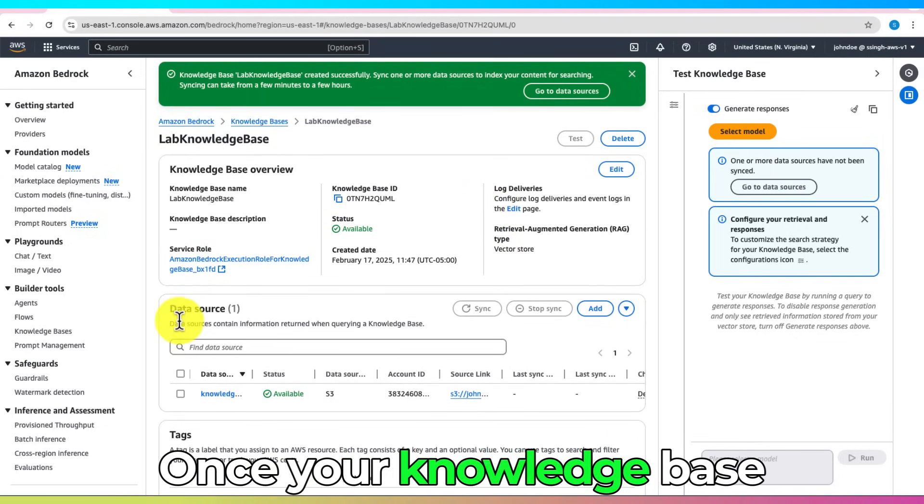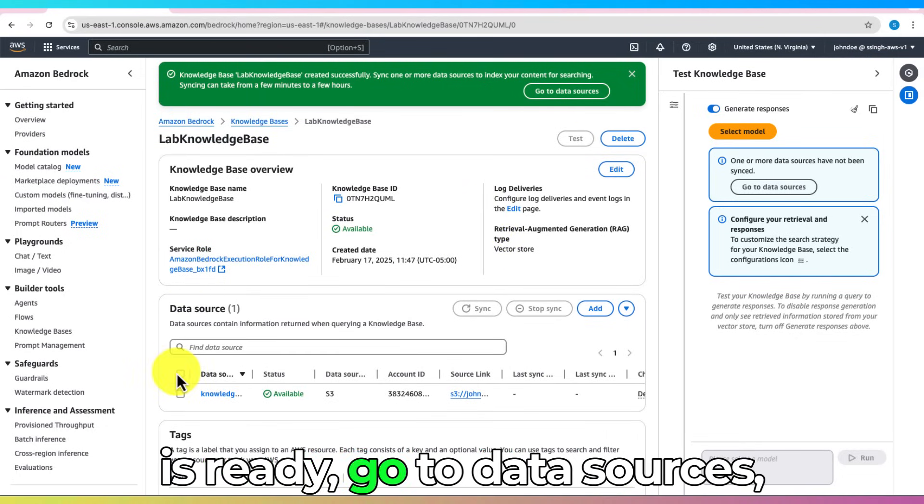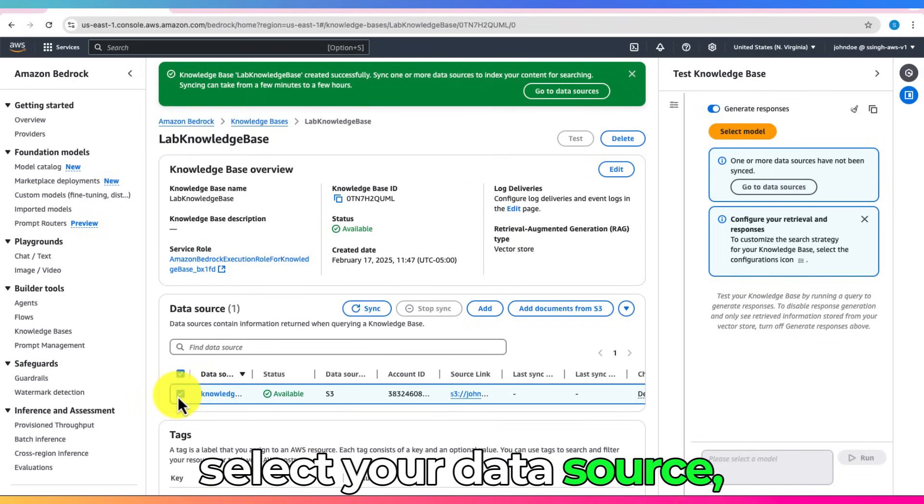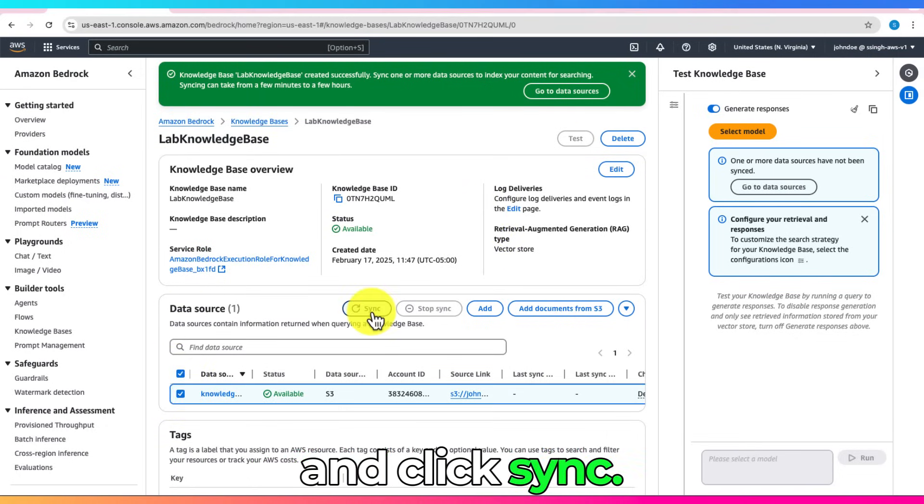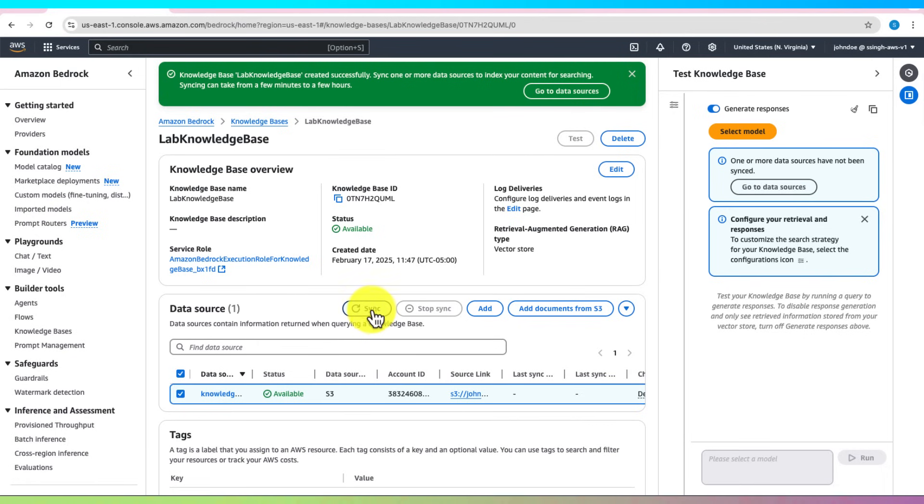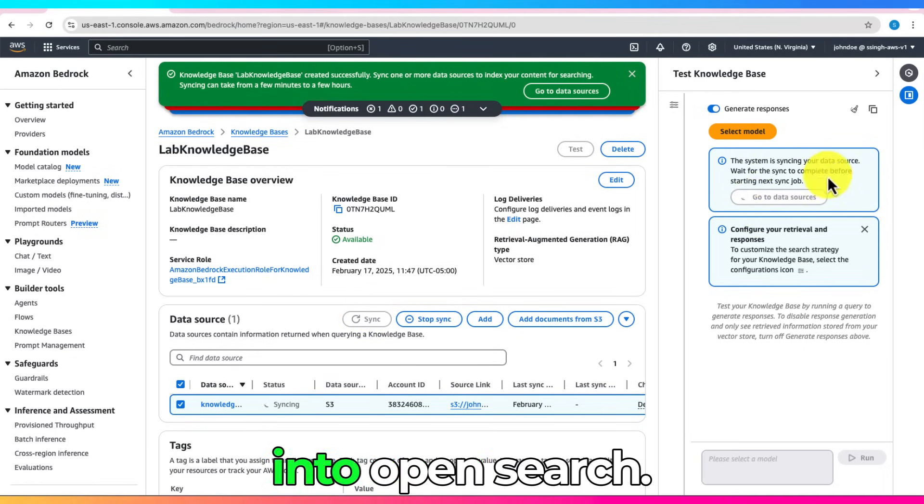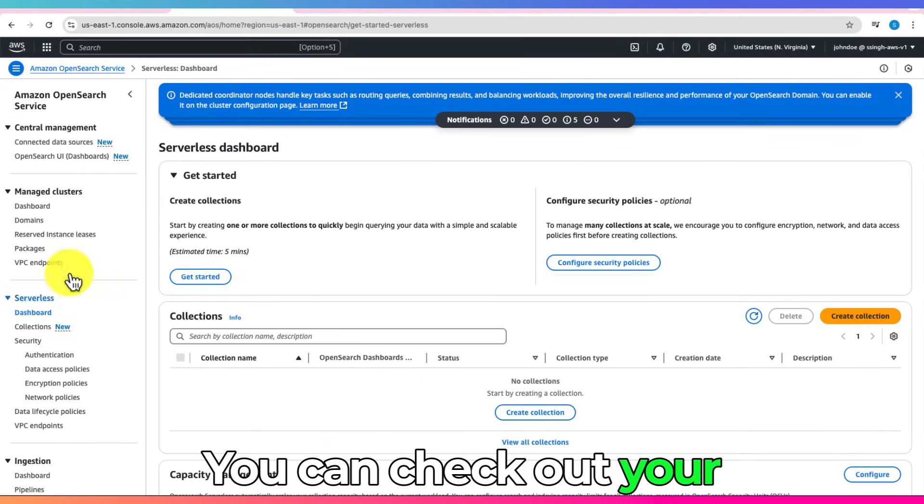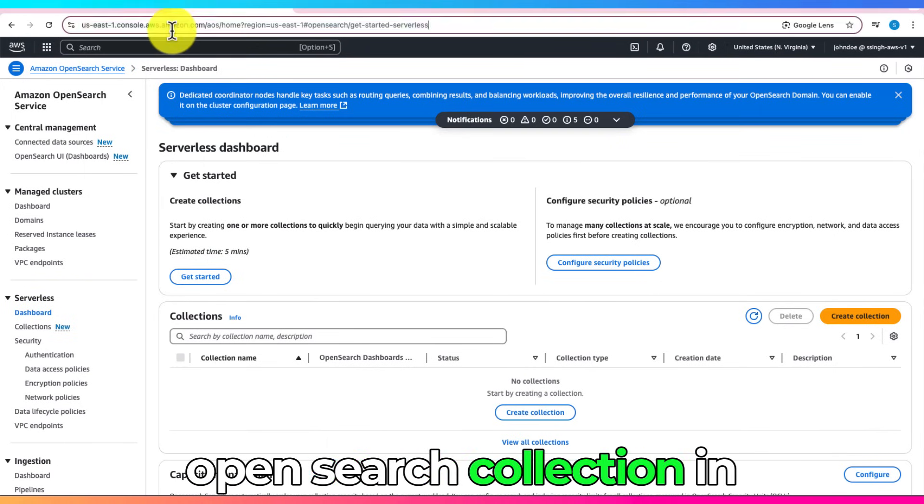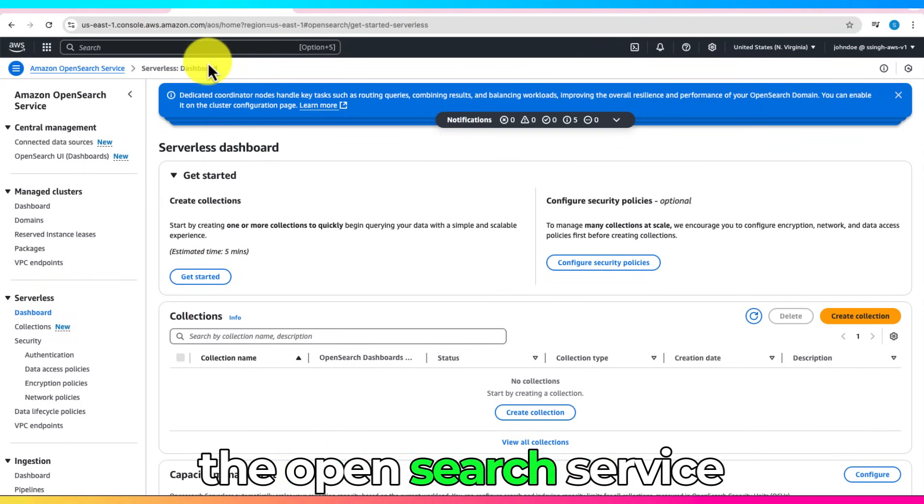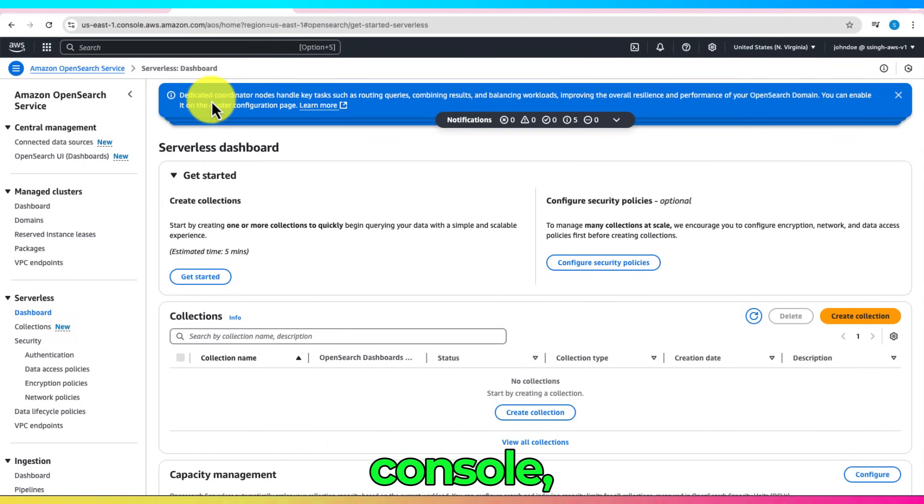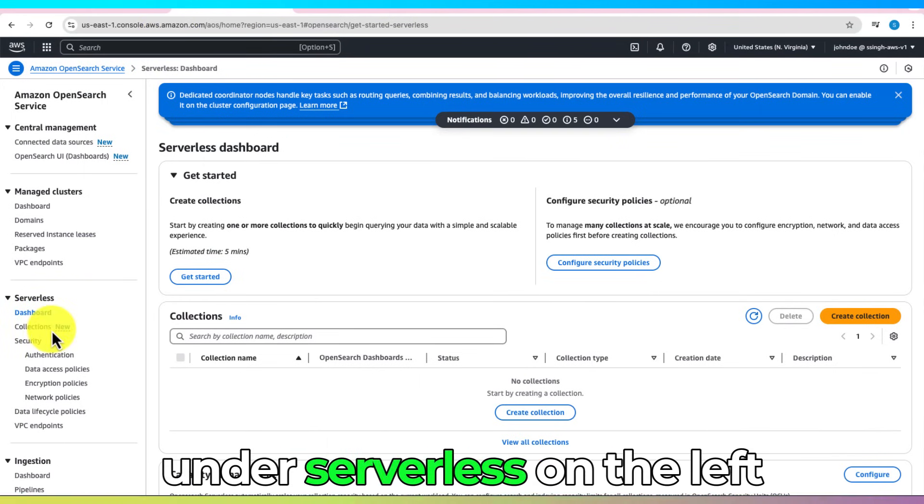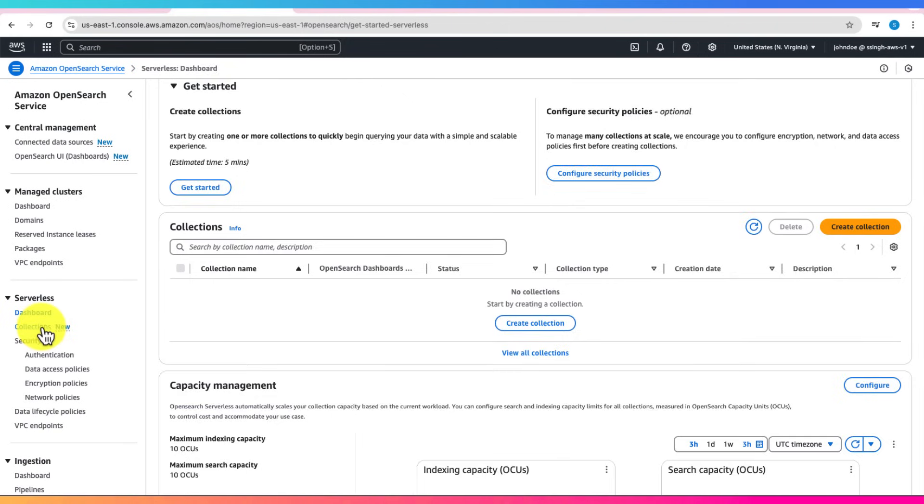Once your knowledge base is ready, go to Data Sources, select your data source, and click Sync. This uploads the S3 content into OpenSearch. You can check out your OpenSearch collection in the OpenSearch Service Console, under Serverless on the left side.